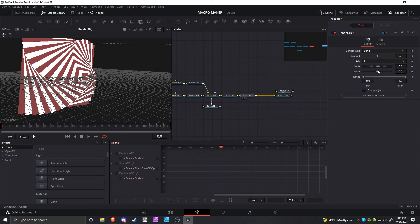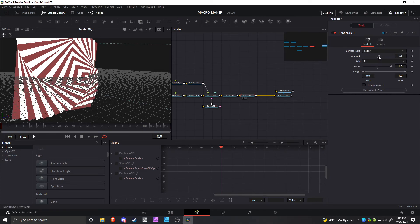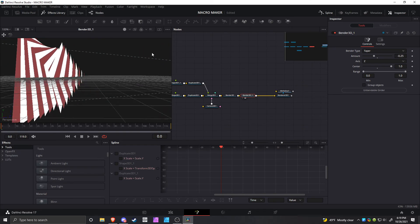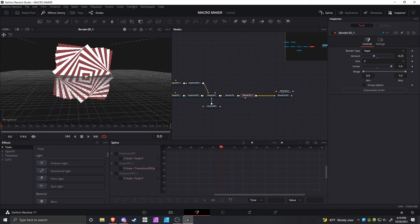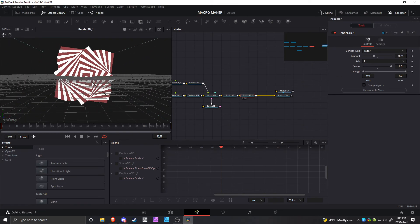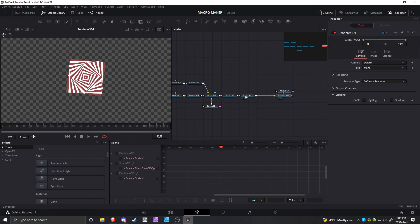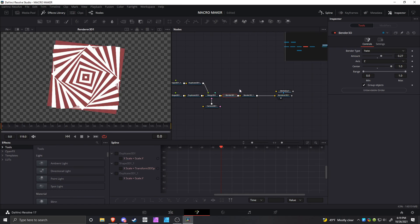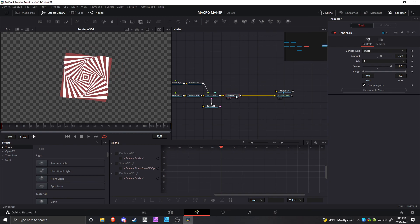But you can change it to bend, taper, twist, or shear, and you can get some different effects that look different. That's basically it. You can use the original Bender node, the first one, to get the twist, and then you can use some other ones to make it look nice and change the order and experiment. But in general, yeah, that's how you do it.